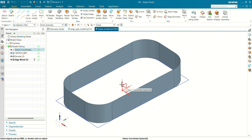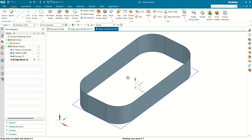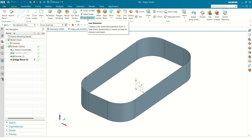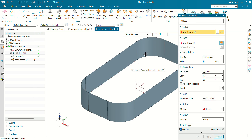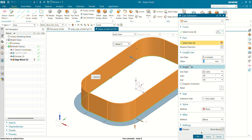Now we are going to create a flange at the bottom side. We will use Law Extension to create the bottom face. Go to Home and select Law Extension. Select filter as a face, select this edge as a curve, and select reference space as this face. The value we are going to extend is 6 mm.